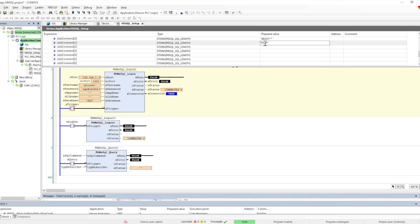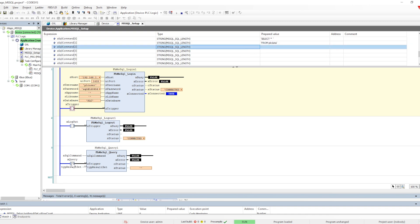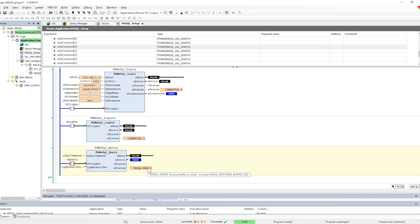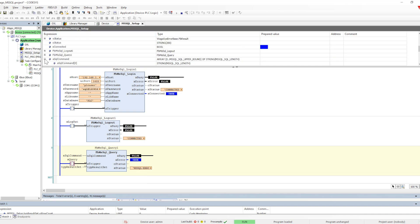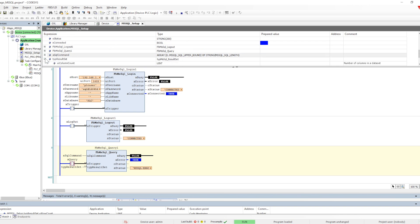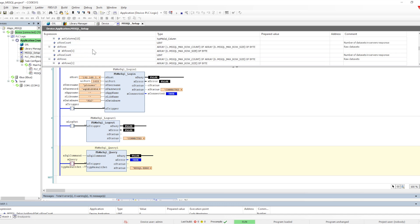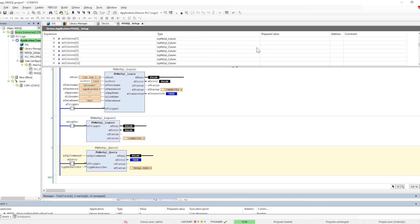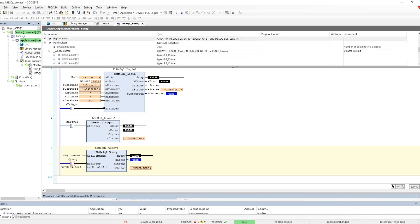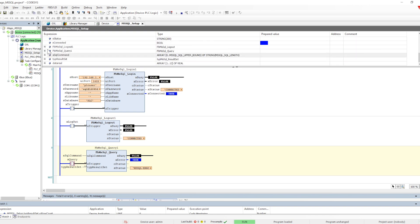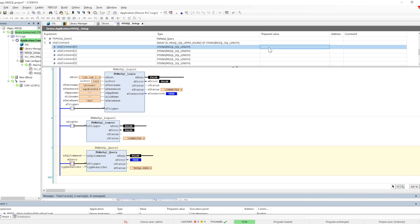The query function block will only be utilized for SELECT queries — no other command will work with it. I am providing the command as SELECT * from my table name, which is PLC Data. However, I just got an error — the receive buffer is not large enough for what the query is trying to return. The buffer size is less than the size of the data in the table itself.